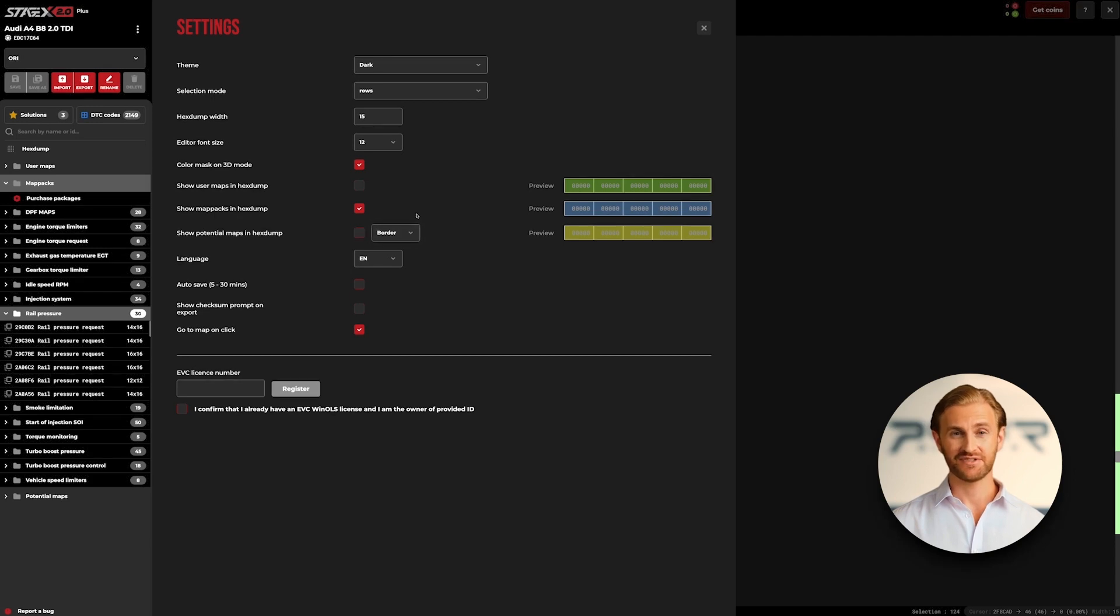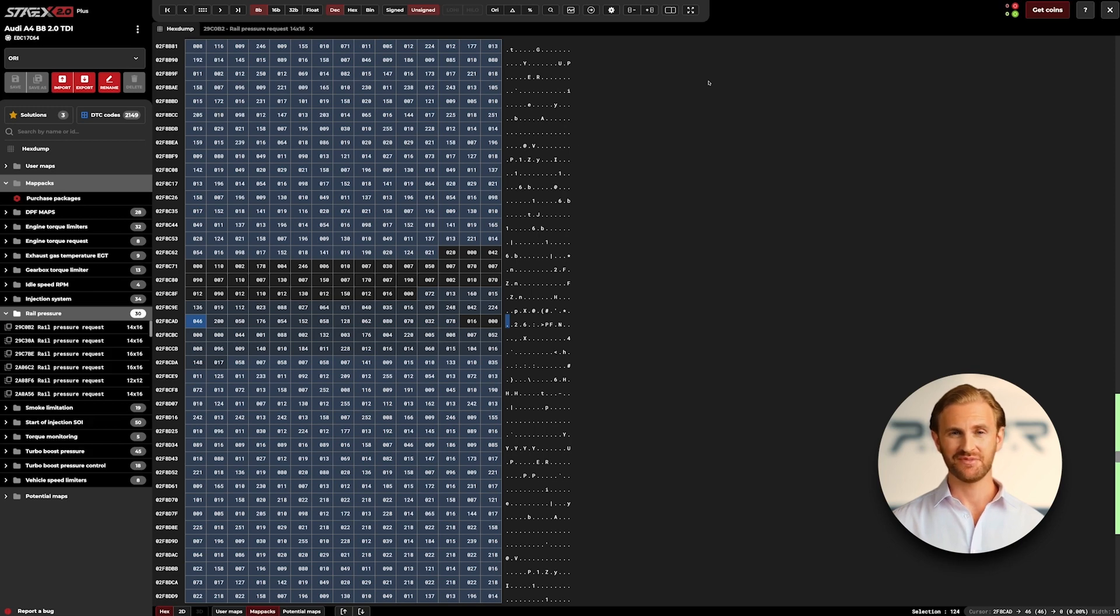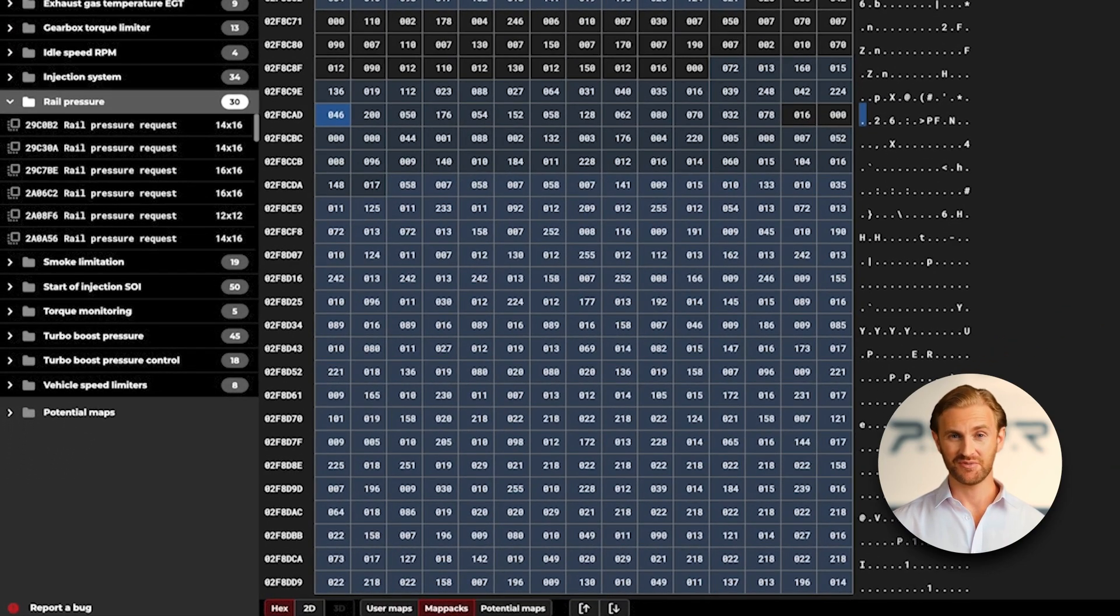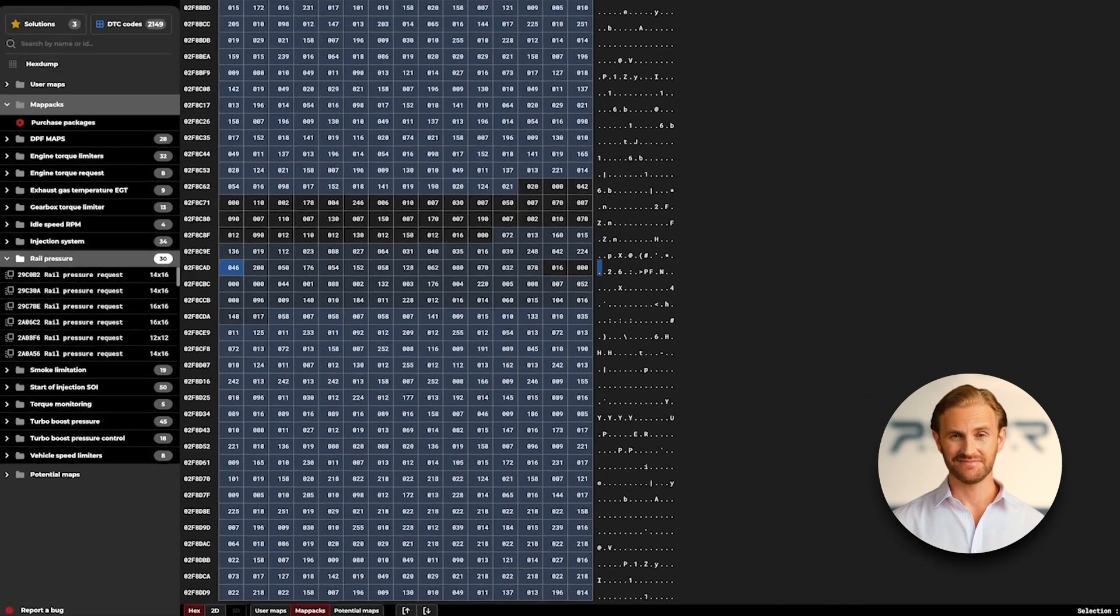As you can see, disabling certain hex dump overlays can be very useful. For example, if you work only with map hacks and don't want to be distracted by additionally marked potential and user maps. Remember that you can also turn those overlays on and off in a faster way by using the lower bar.